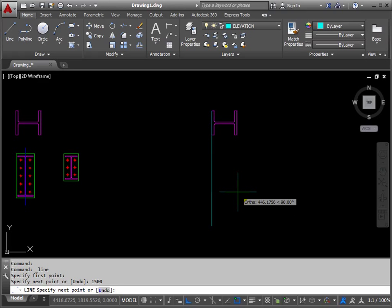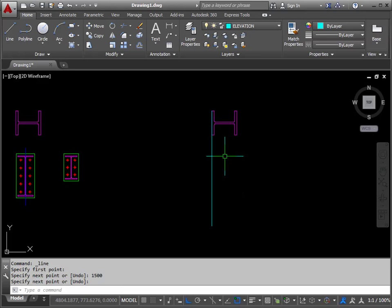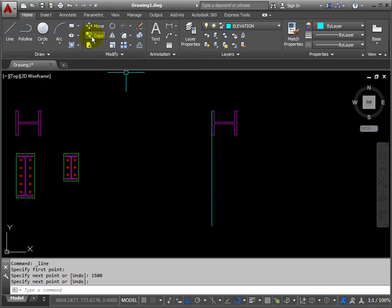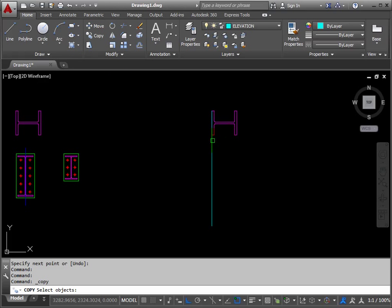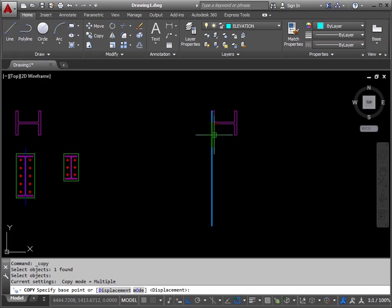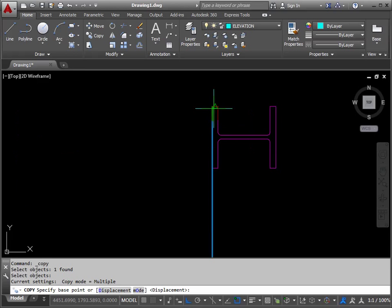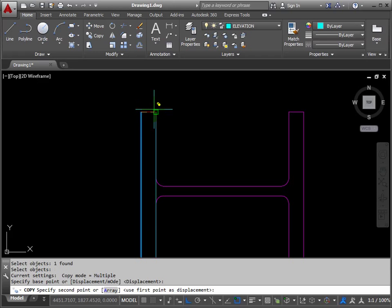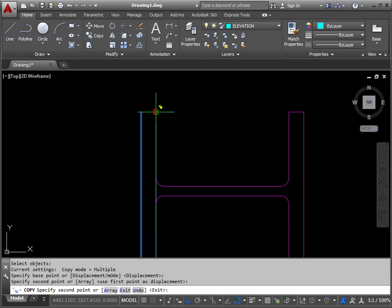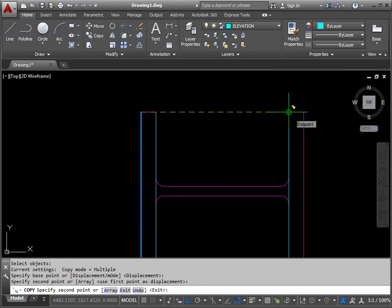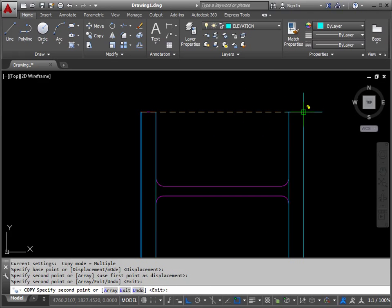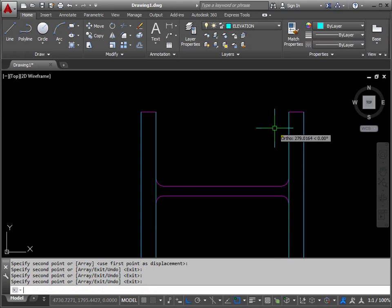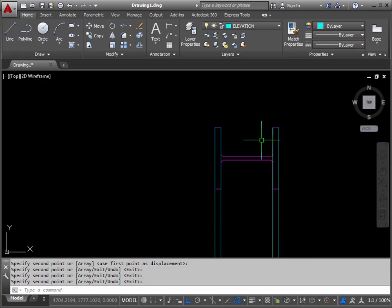Press return to stop and then we'll copy that line onto the other corners of the flanges. So copy, pick the line and return, base point top end here, destination click, destination click, destination click, return to stop.